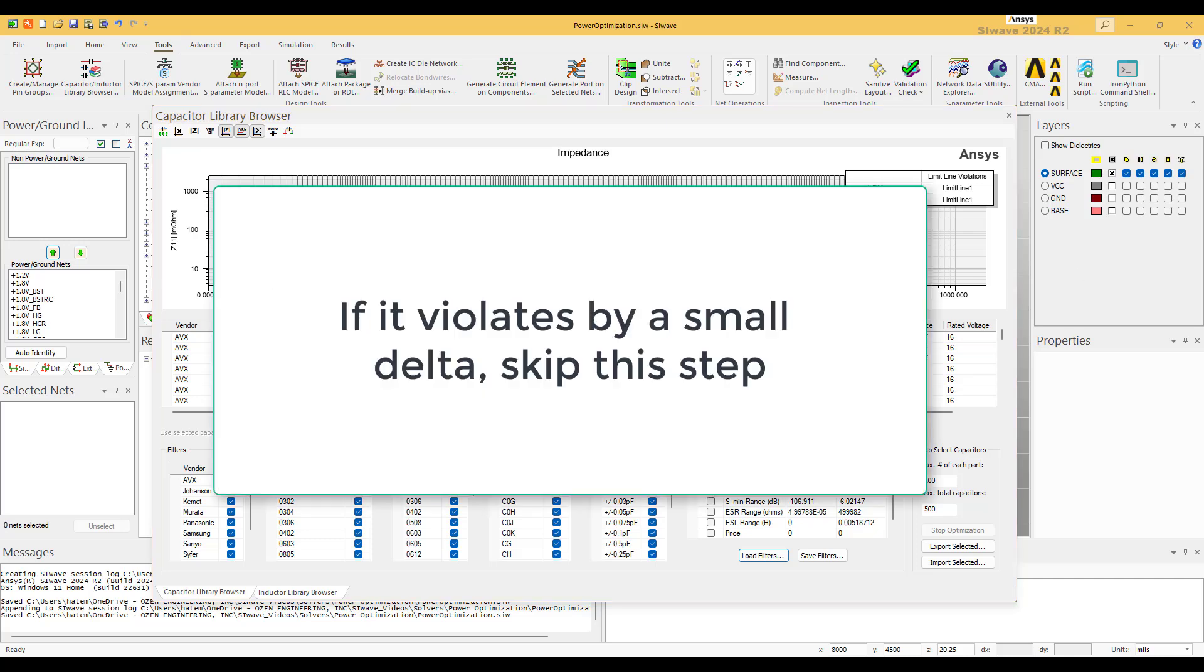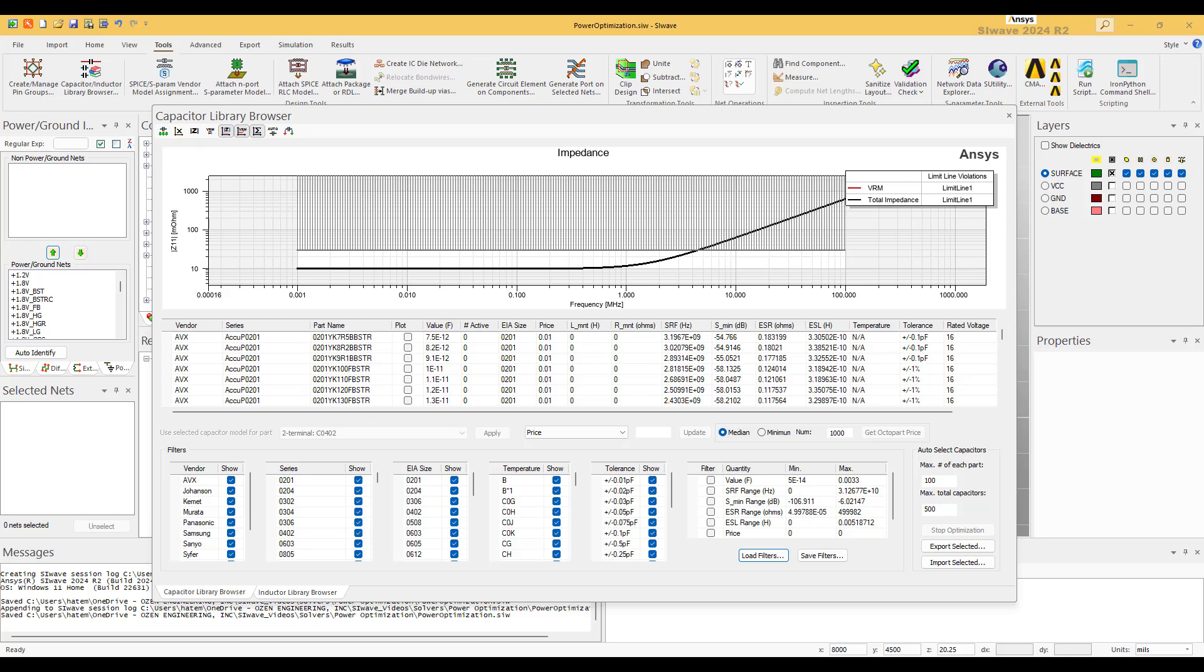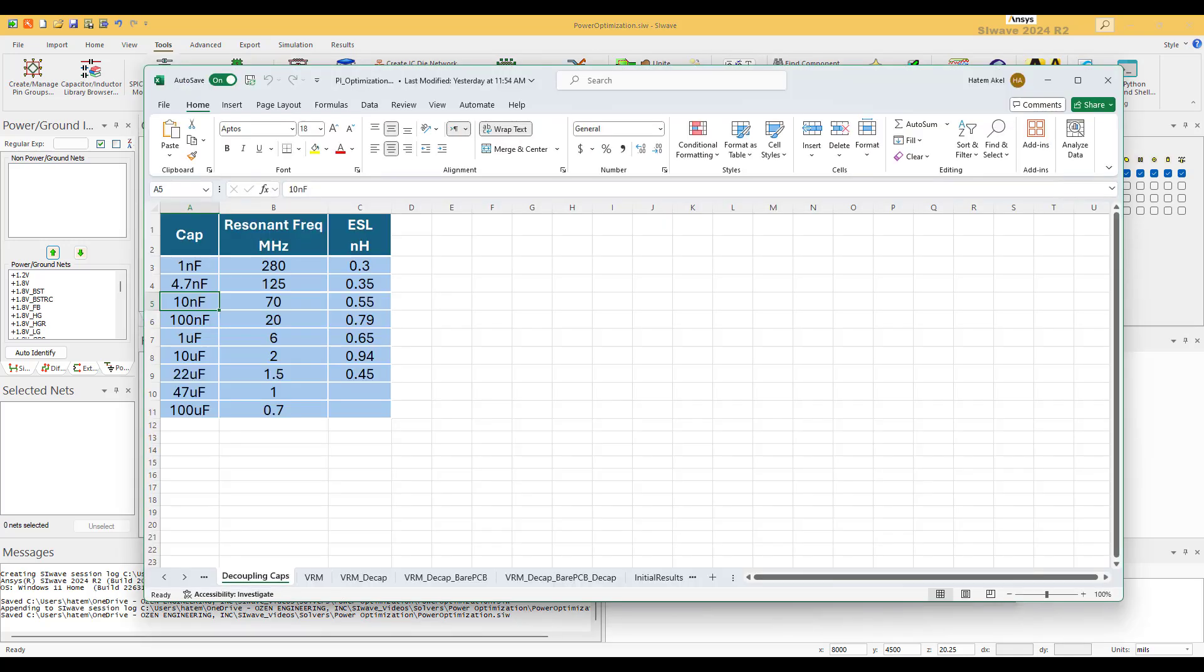As we can see, the VRM by itself is badly violating the specifications. In this case we need to add decoupling caps right at the output of the VRM. But which one to choose? We refer to this table that shows the active band of many famous standard caps. We choose the ones that fall within the band of interest below 100 meg.